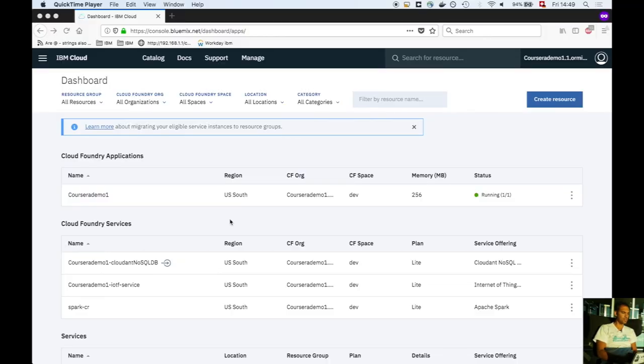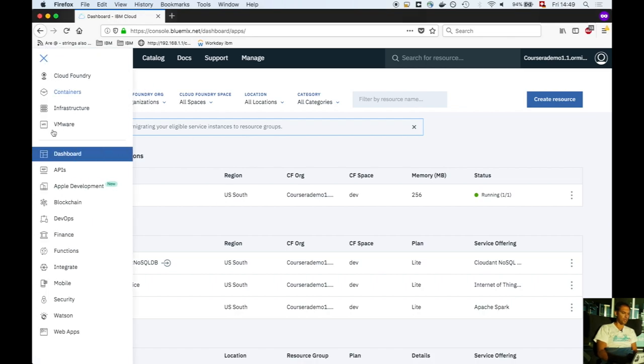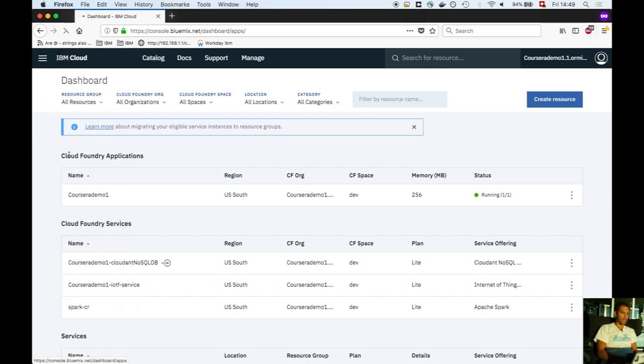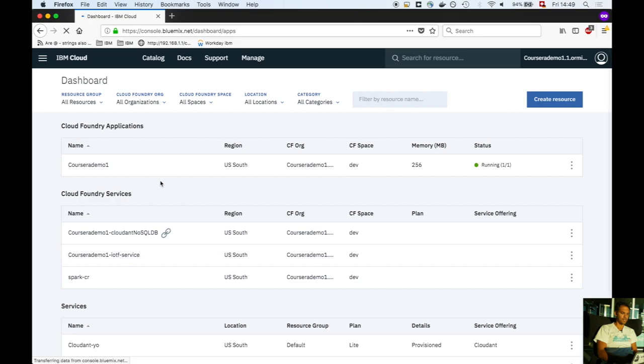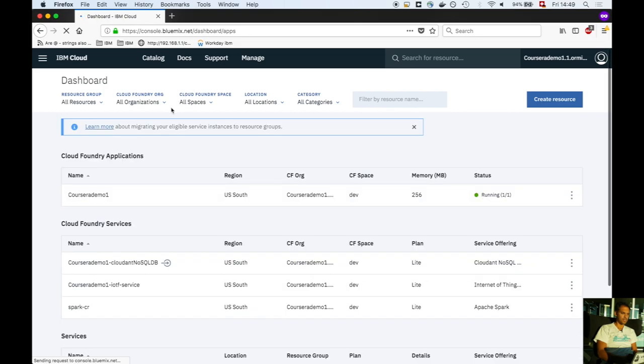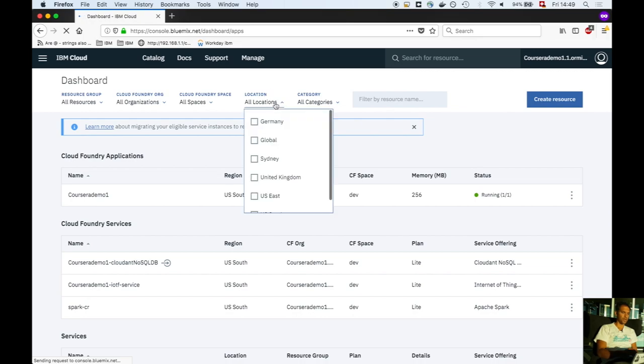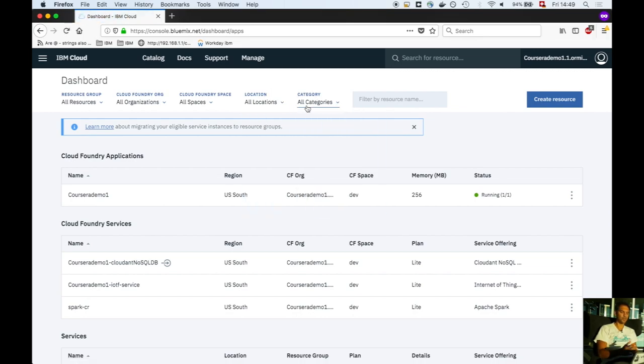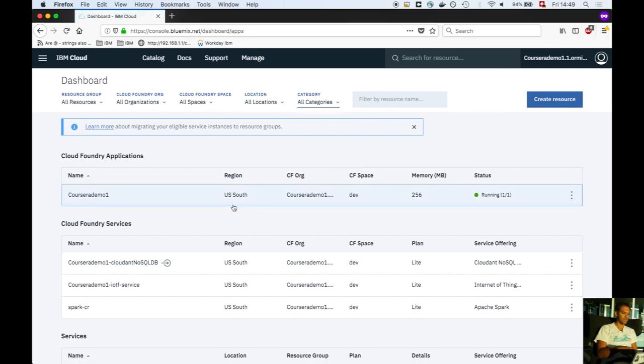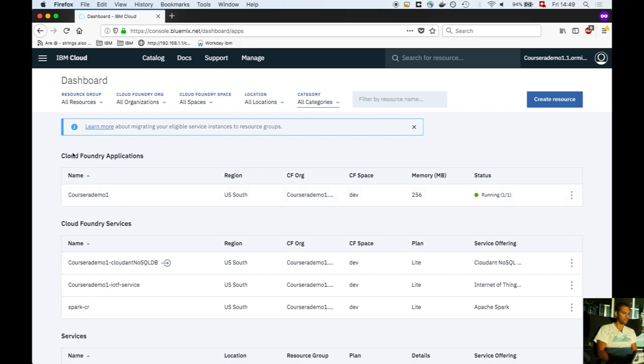The first thing you need to do is go to the IBM Cloud dashboard. Here you can choose locations and categories so you see everything deployed in your cloud account.